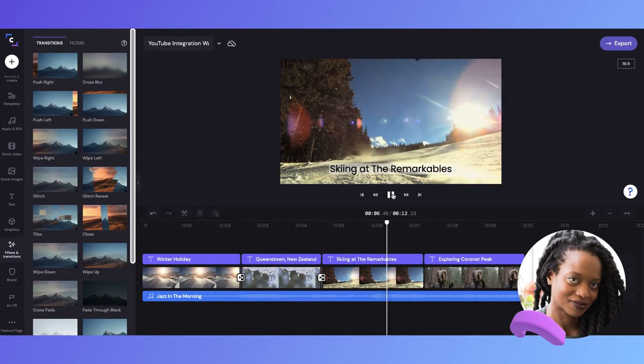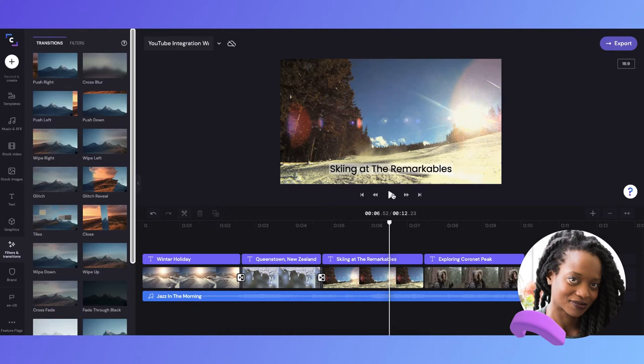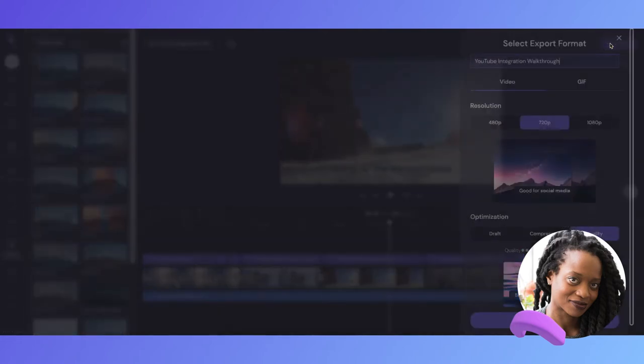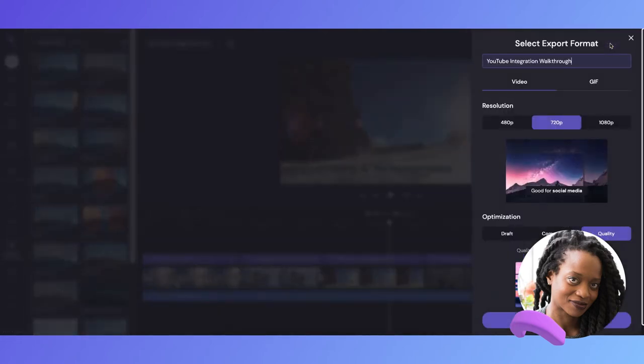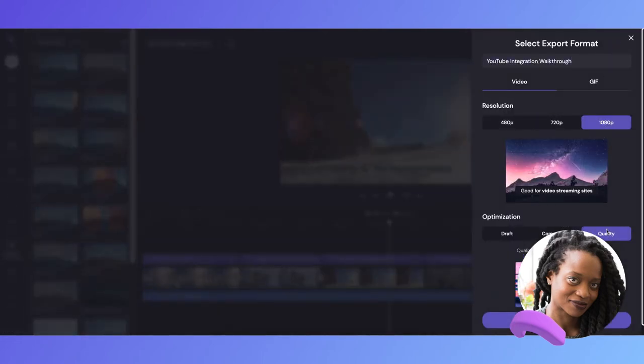I'm really happy with all of the updates, and I think my video is finished and ready to be exported. So now I can head over and click export, and I can then choose the resolution and optimization I want before clicking continue.